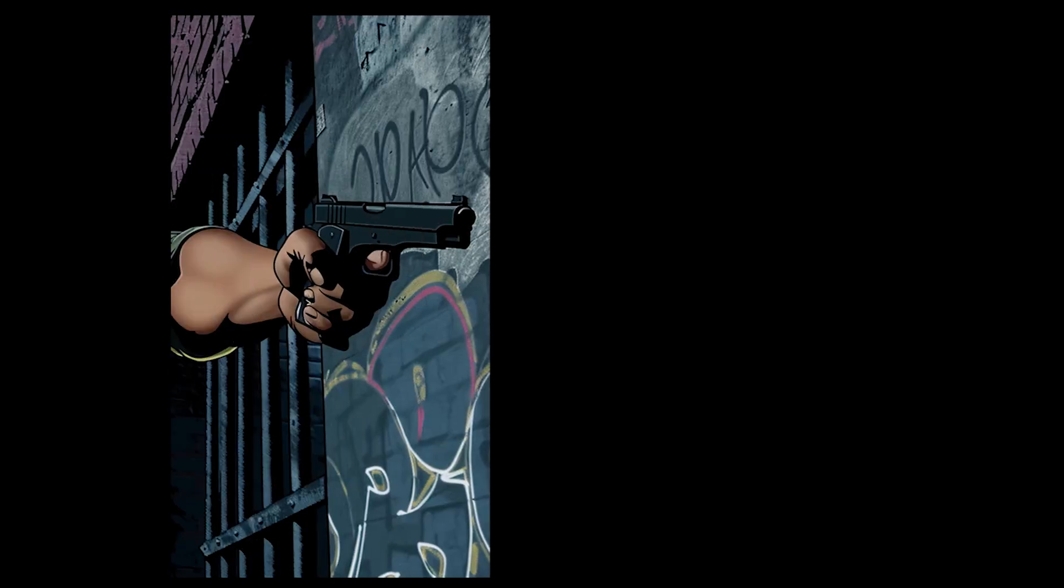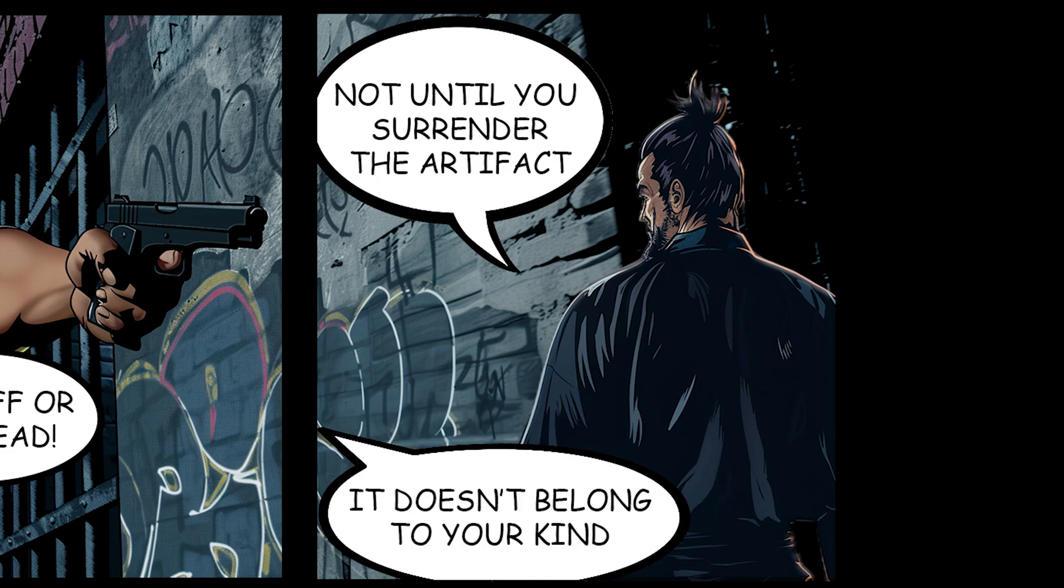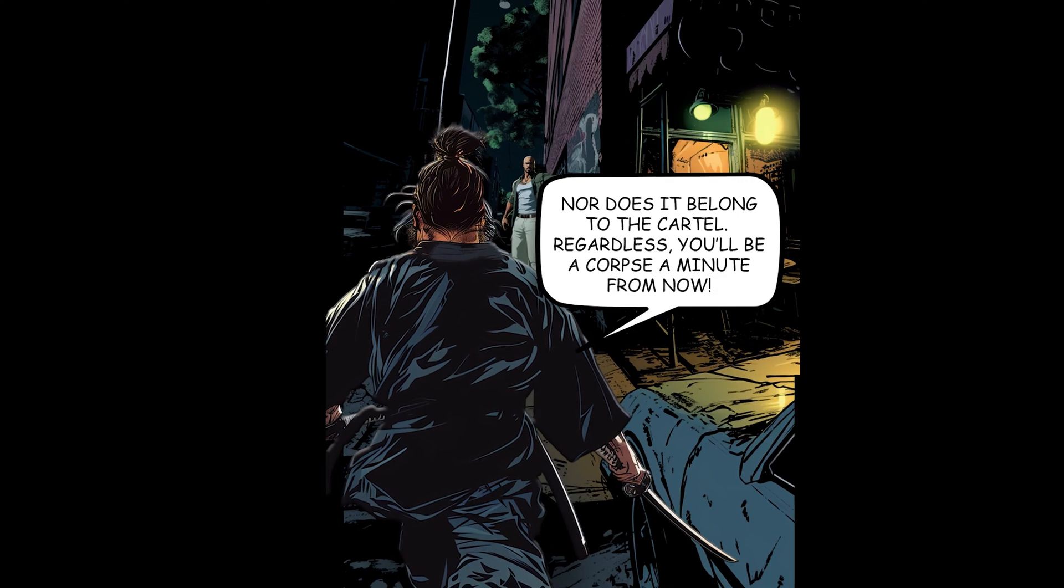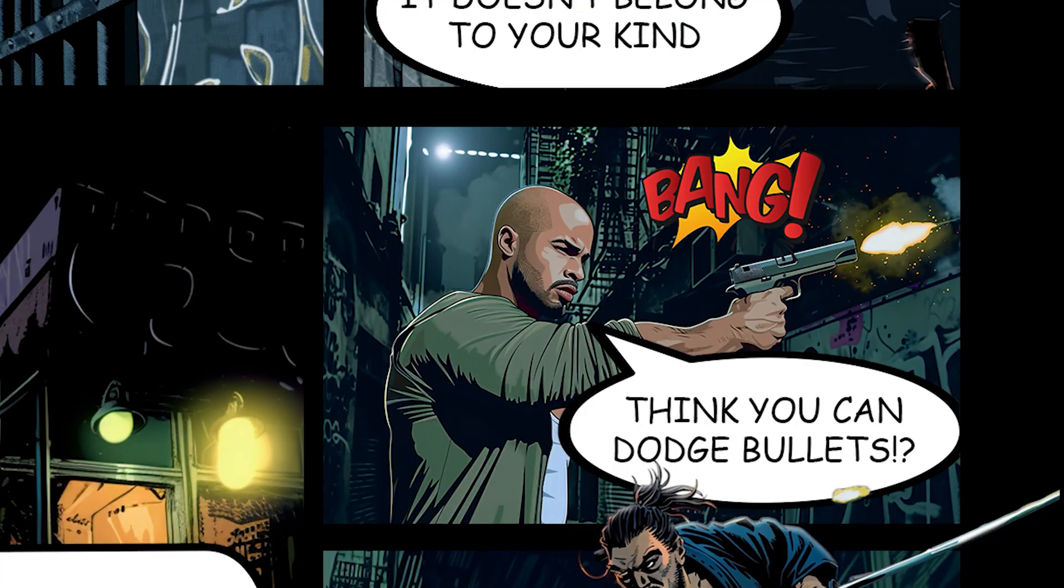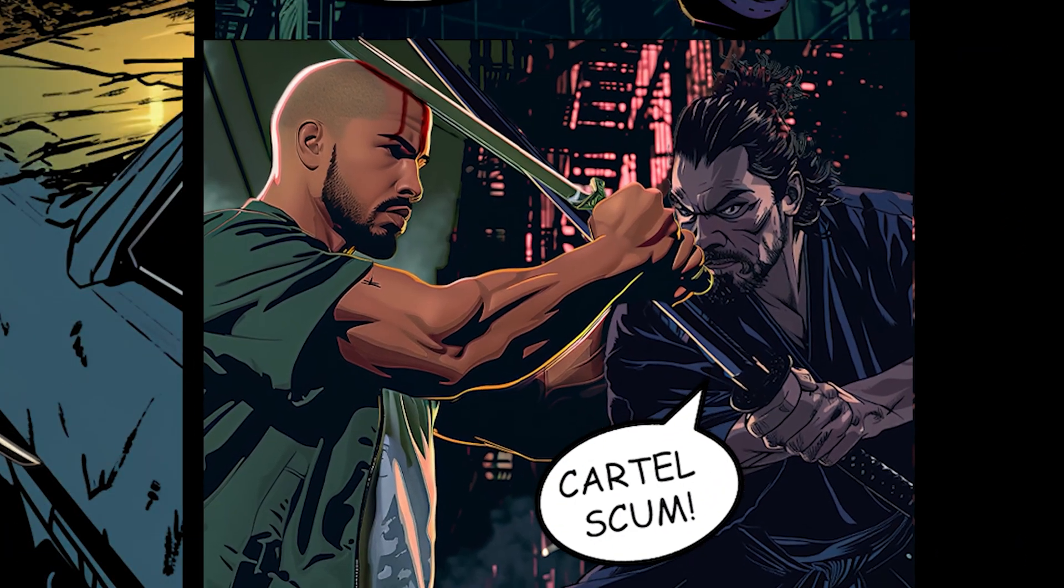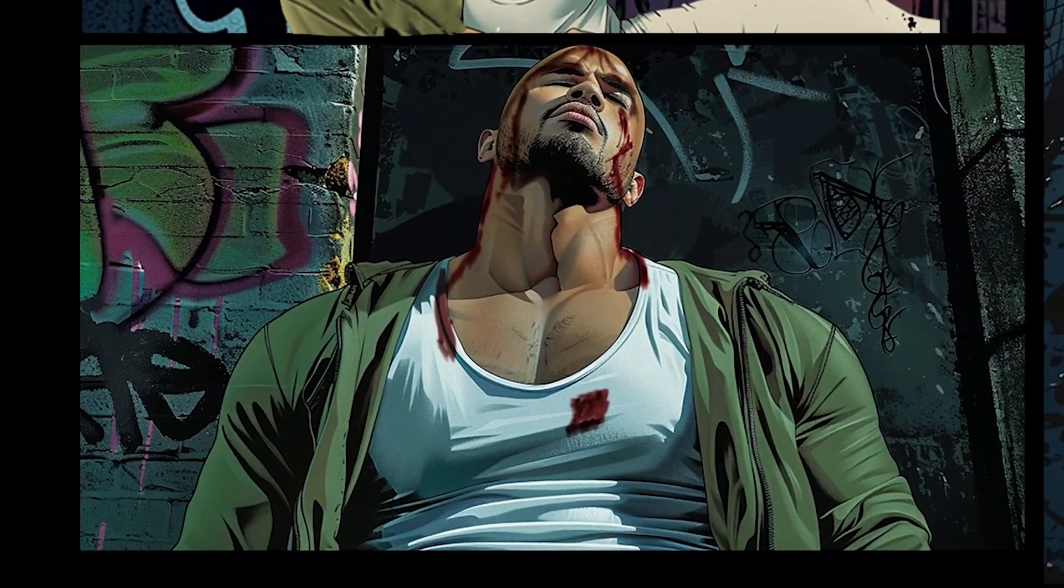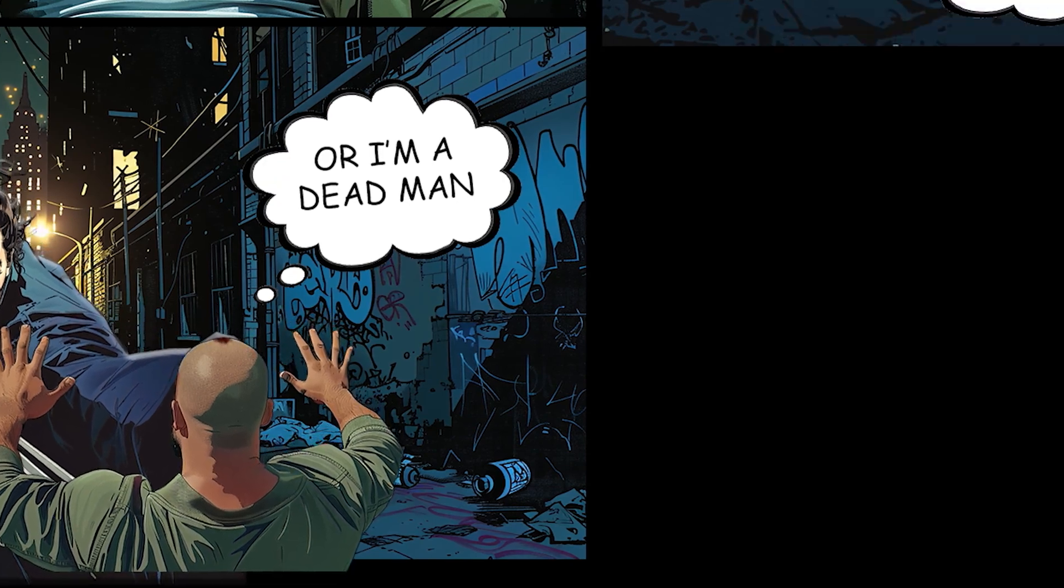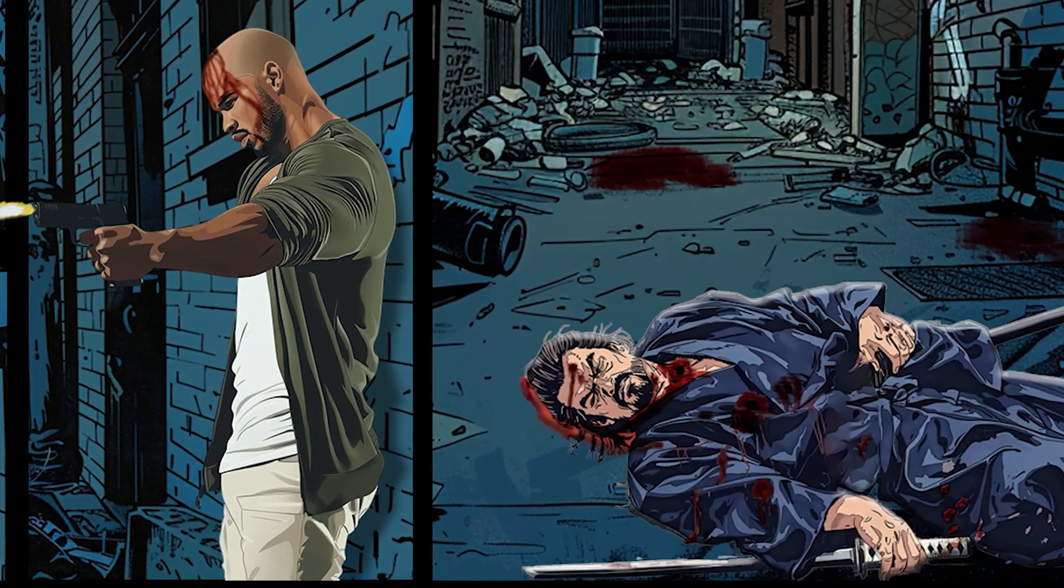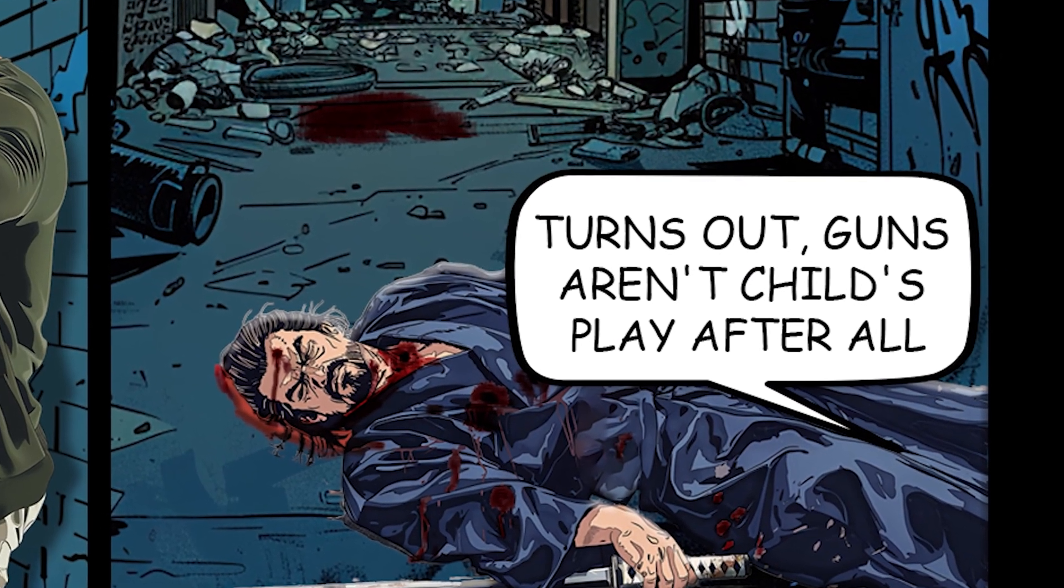Back off or leave. Not until you surrender the artifact. It doesn't belong to your kind. Nor does it belong to the cartel. Regardless, you'll be a corpse a minute from now. Think you can dodge bullets? Like it's child's play. Cartel scum. This guy's bad news. You need a plan fast, or I'm a dead man. Any last words? Think fast. It turns out, guns aren't child's play after all. The audio is really bad. Sorry. This is only for demonstration purposes. But it's enough to showcase what's possible if you put just a teeny bit of effort into creating.